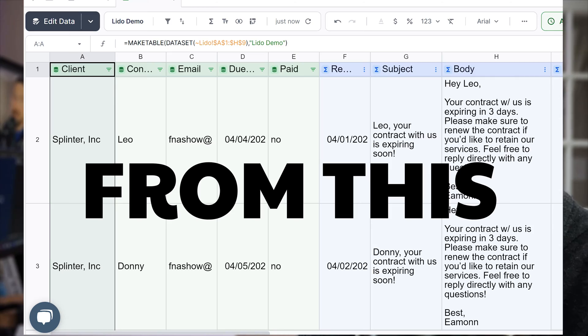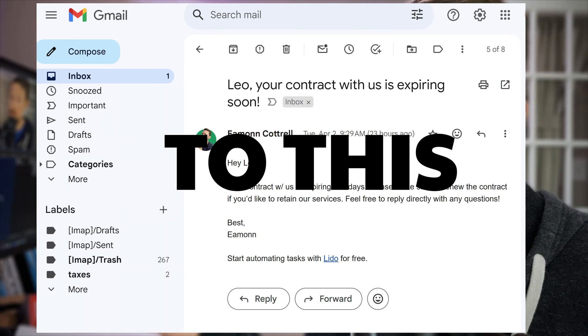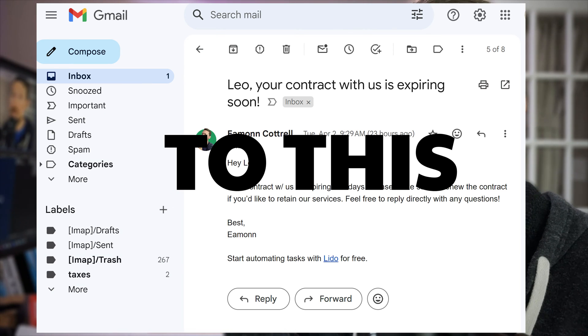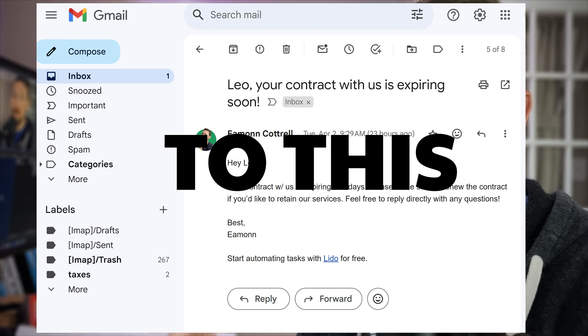There's an easier way to send automated email reminders for contract expirations than learning how to code a bunch of stuff in Apps Script. Sure you can do that, but I'm going to show you a quick and easy way where you don't even have to leave the comfort of your favorite spreadsheet.